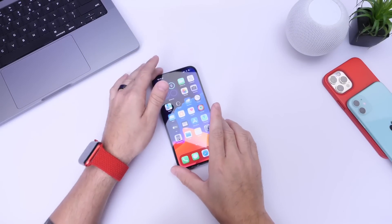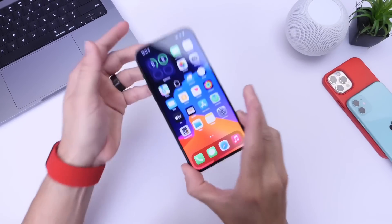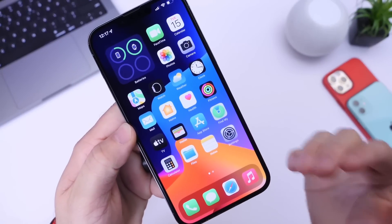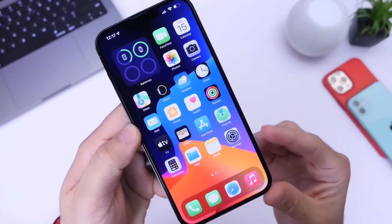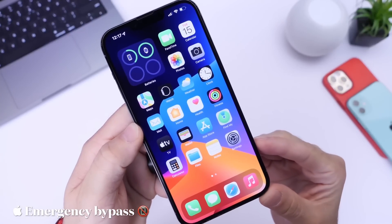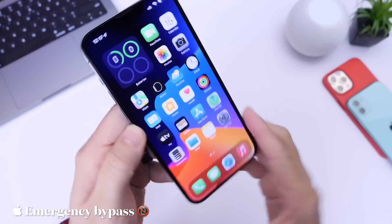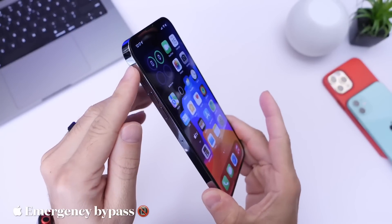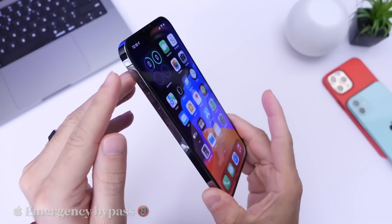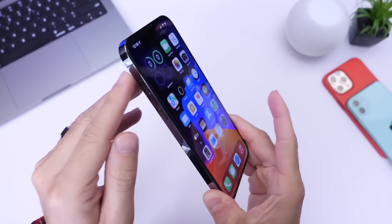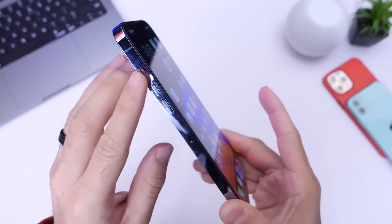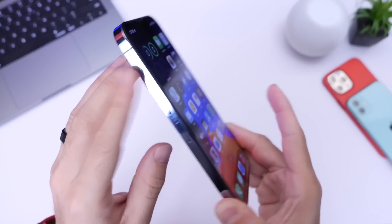Hey guys, welcome back to the channel. Today I want to talk about a feature that not many users know about, and that is Emergency Bypass. Emergency Bypass allows your iPhone to ring even if you have Do Not Disturb enabled, even if you're on downtime, on Screen Time, and if you have the mute switch enabled as well.